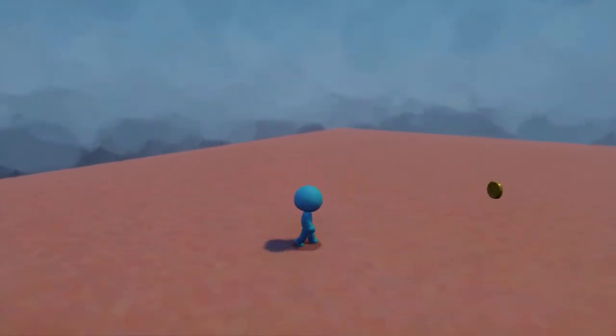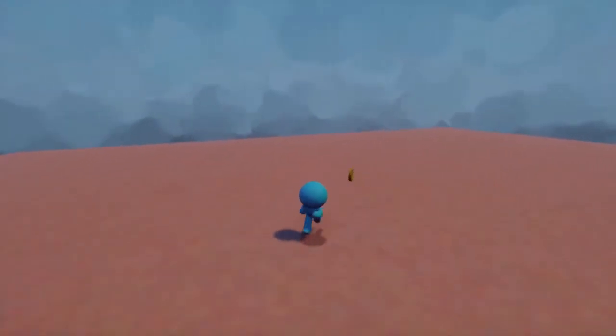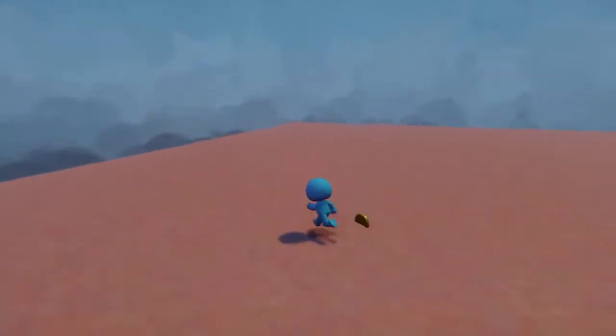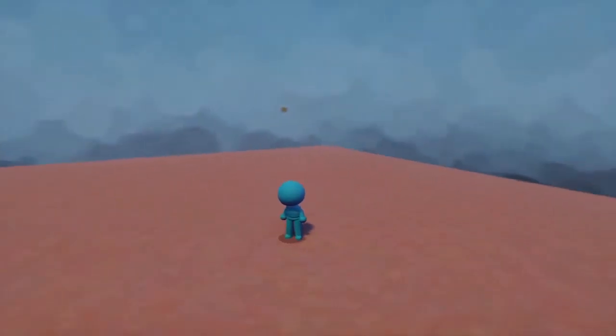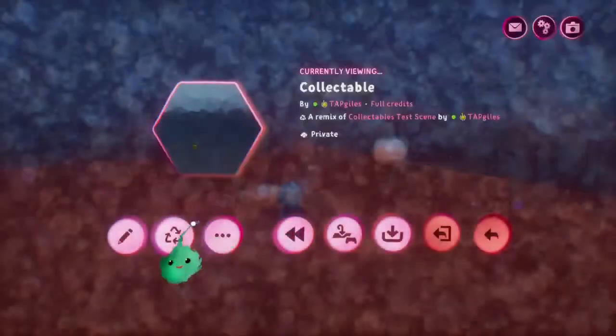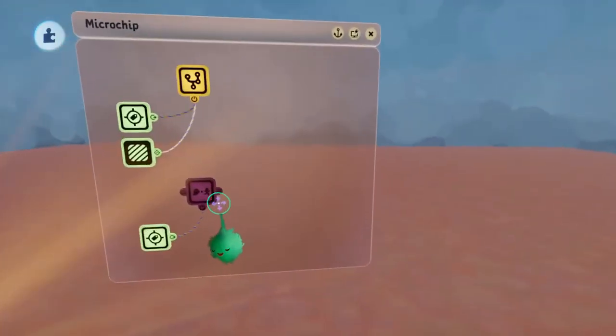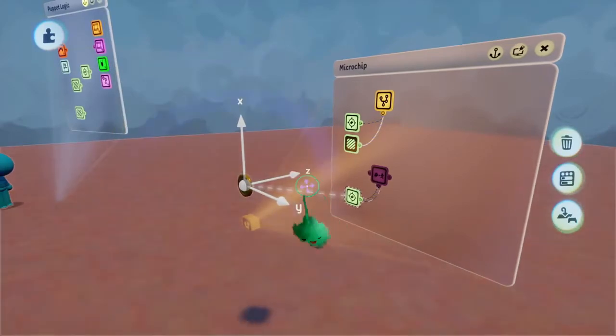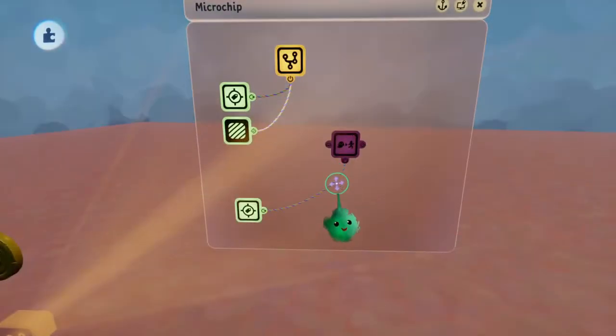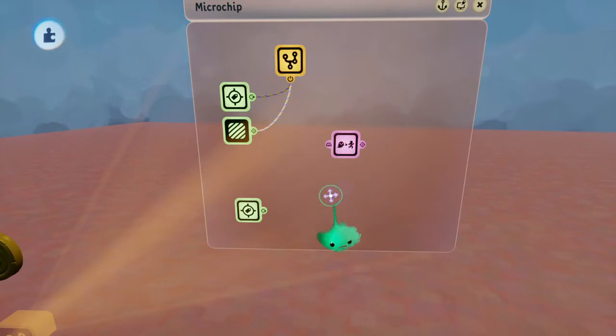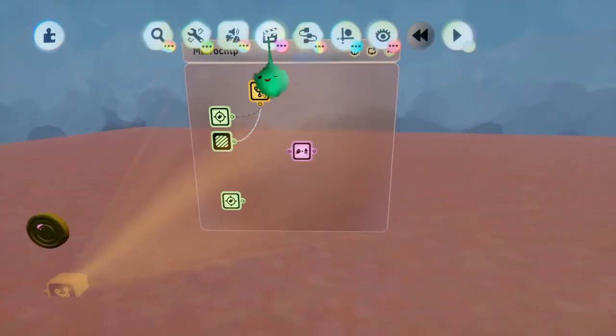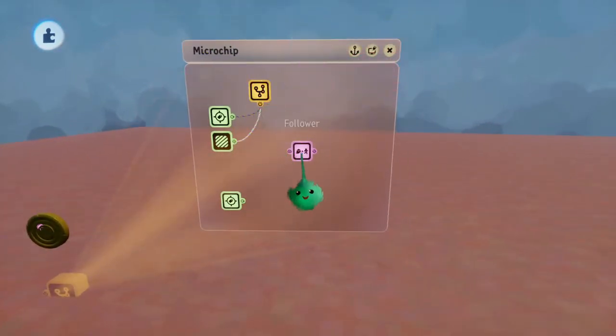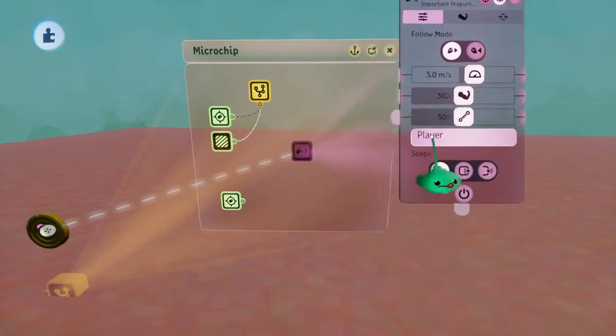I'll just get close enough to it and it'll start following me. But now it's kind of lost where I am because it's not within that zone again. So now it's just flying off into the distance. Instead of worrying about if I'm in that zone, once we're in that range,